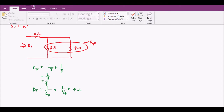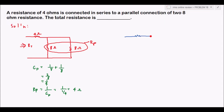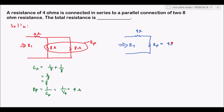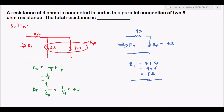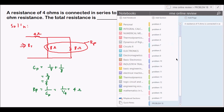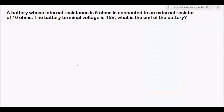We rewrite our circuit. It becomes a simple series circuit with the 4-ohm resistance and the Rp. So Rt equals 4 plus Rp, which is 4 plus 4, equal to 8 ohms. That is our answer. Let's proceed to problem number 19.